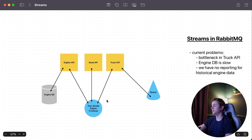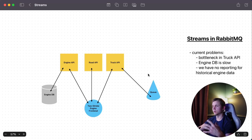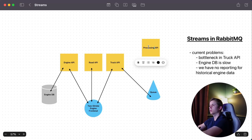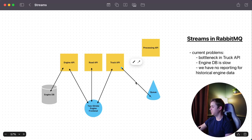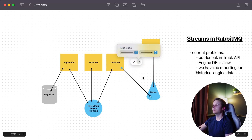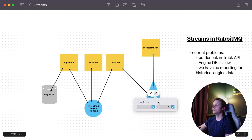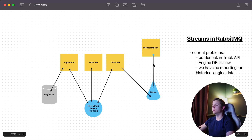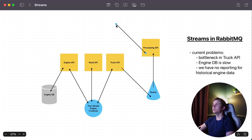I'm going to assume the truck API is already at its max — it wasn't written well. So I'm actually going to introduce a new API entirely and simply call it the processing API. The processing API is going to be the consumer of the message off of that queue, and it's going to return the result back to the truck API.